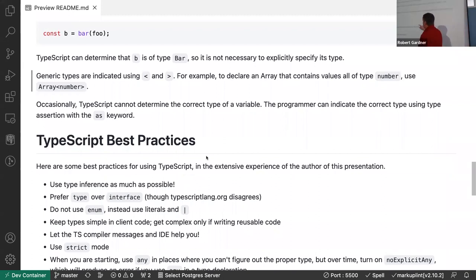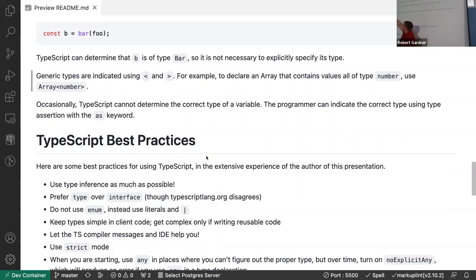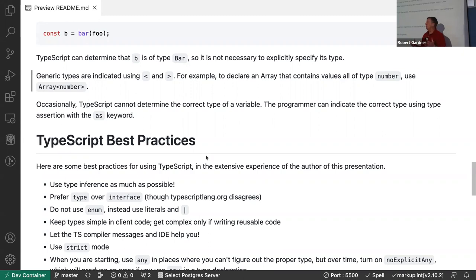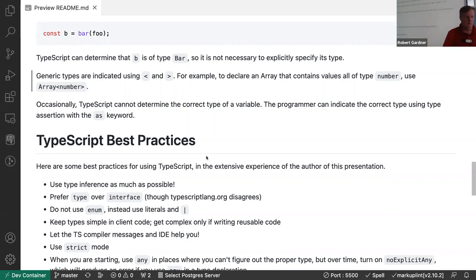When TypeScript can't infer the type due to too many choices, you must tell it explicitly. You can declare it with const b: Bar = ..., or use the as keyword: lowercase foo as Foo tells TypeScript to treat that value as type Foo, so it matches and won't give you an error.